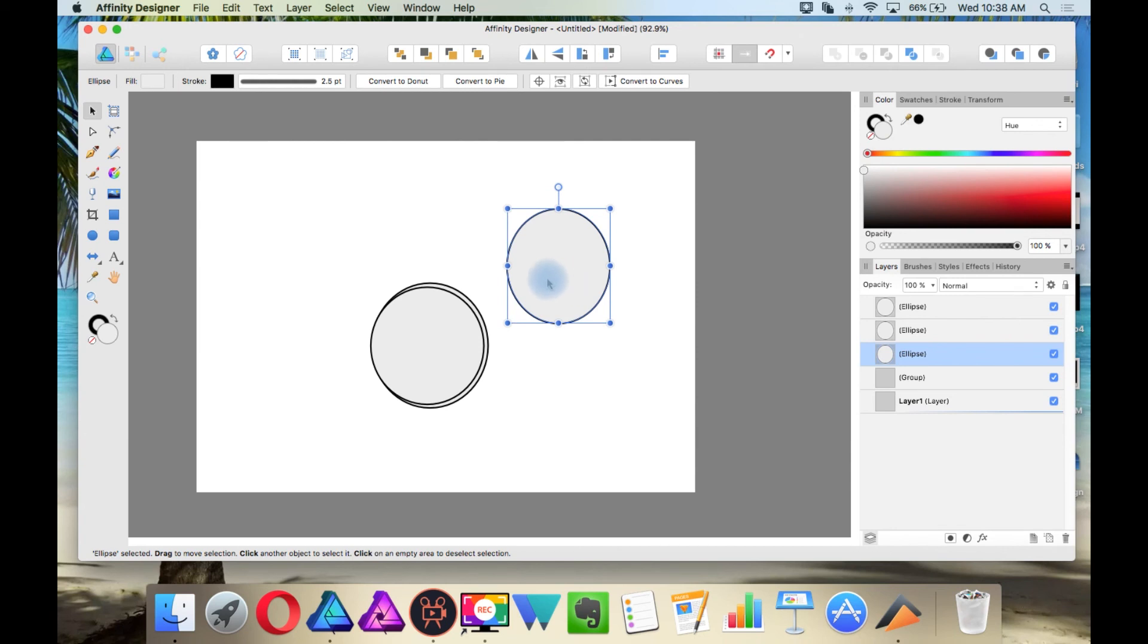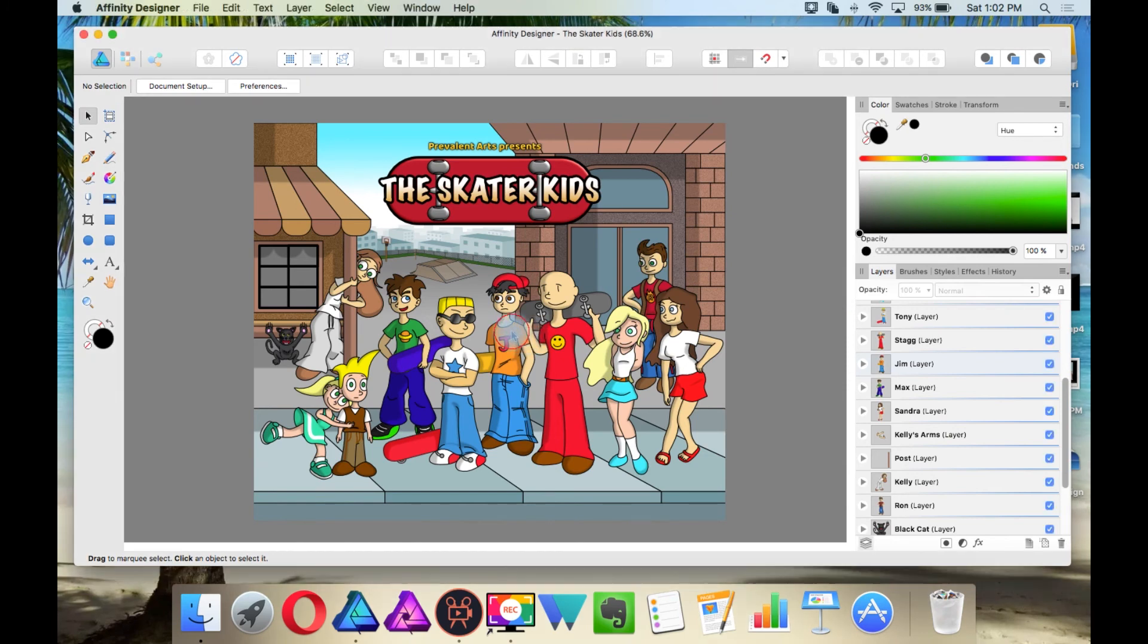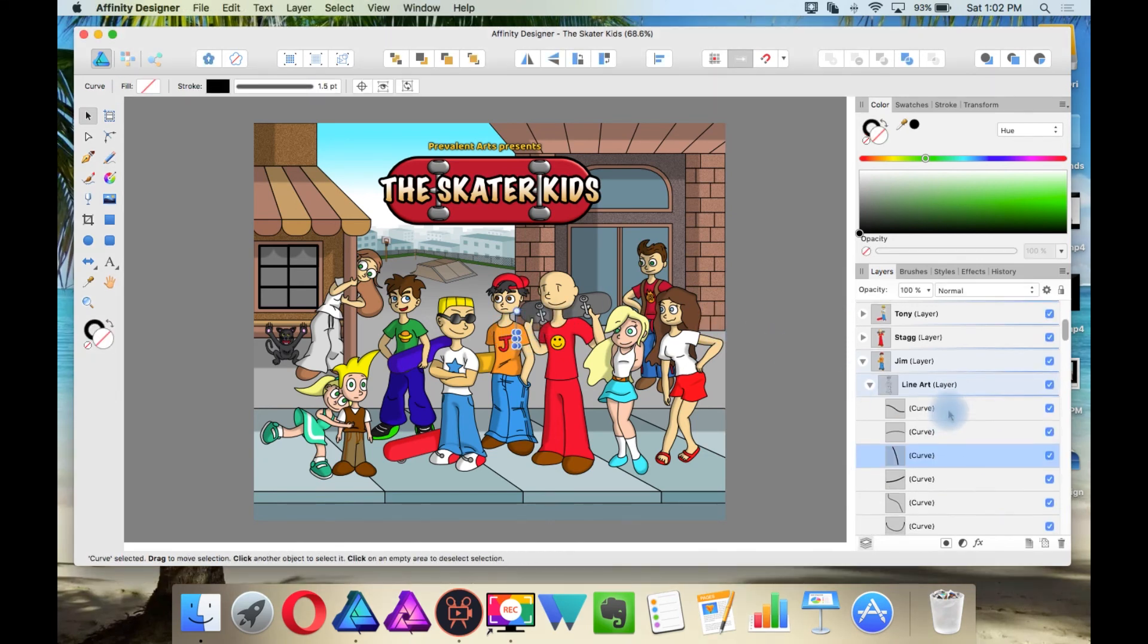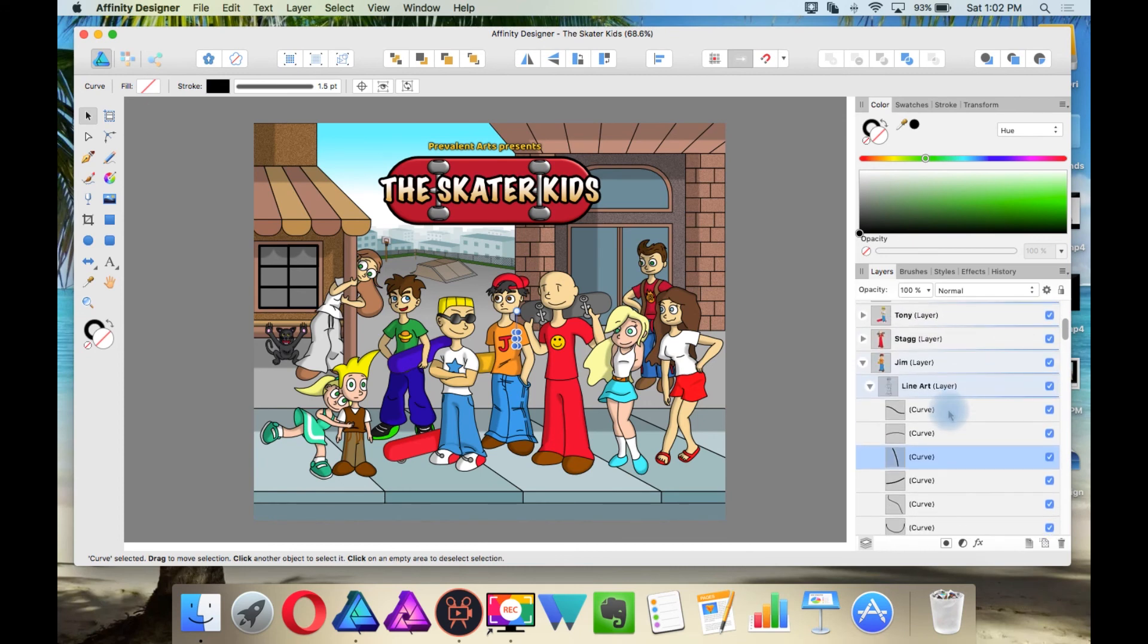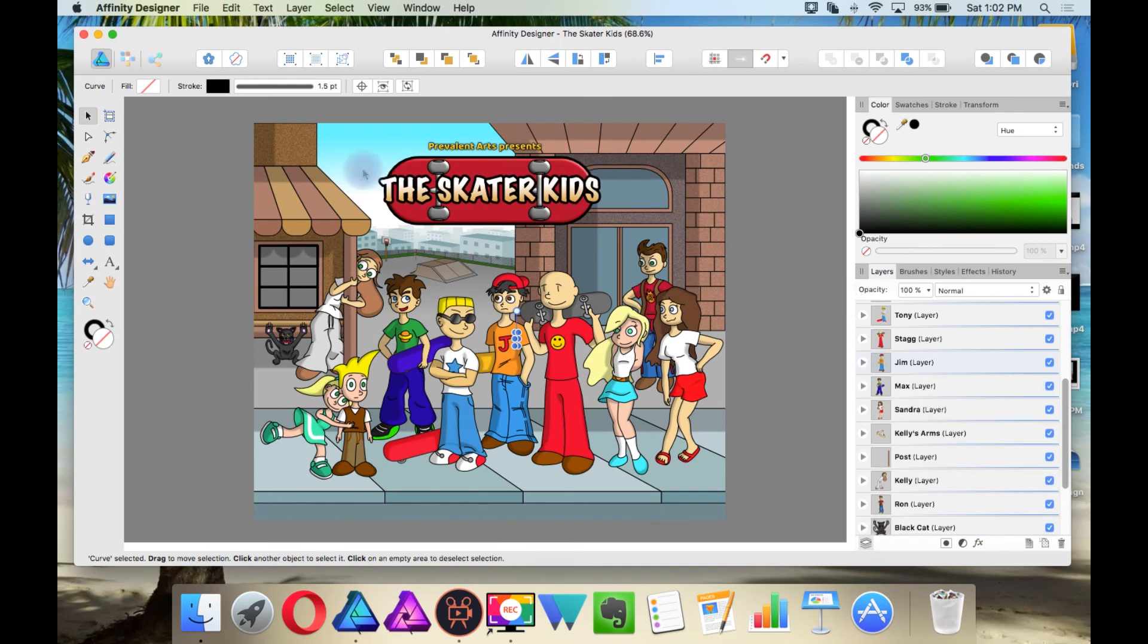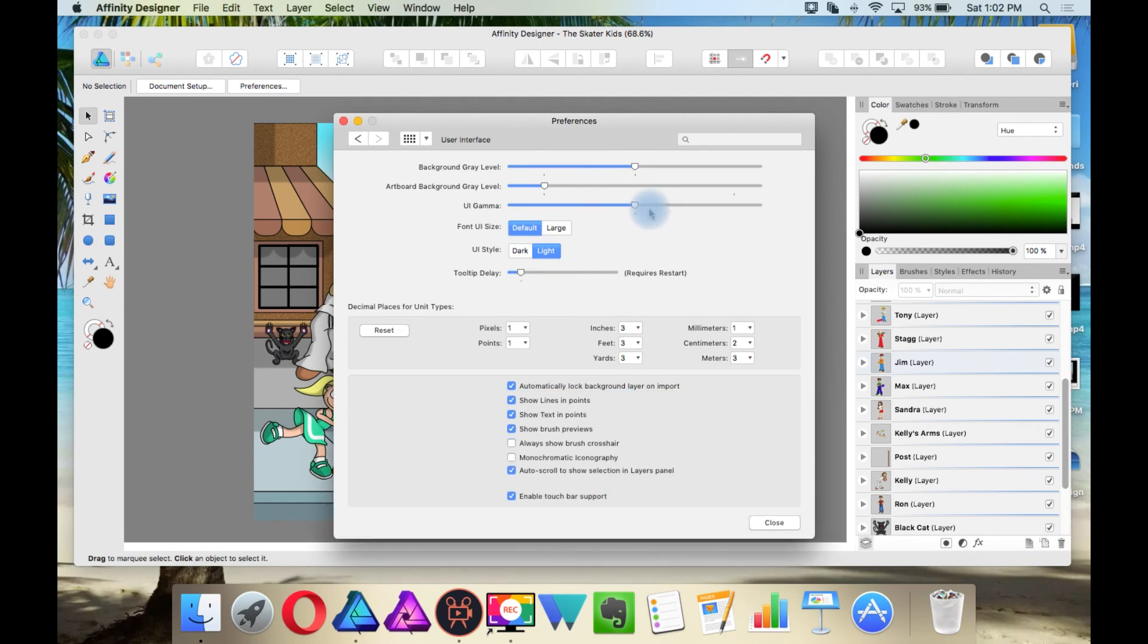New to Affinity Designer 1.6 is once you select an object, it opens that location in your layers panel. If you'd rather not have that happen, then you can go to the Preferences and then go to User Interface. And then down here where it says Auto Scroll to Show Selection in Layers Panel, I'm going to uncheck this.